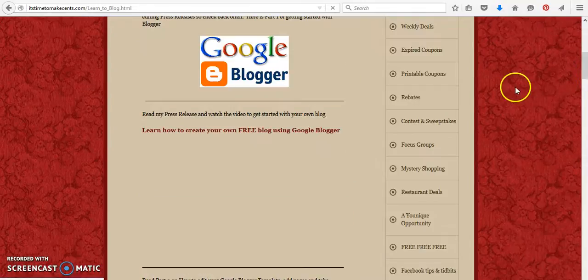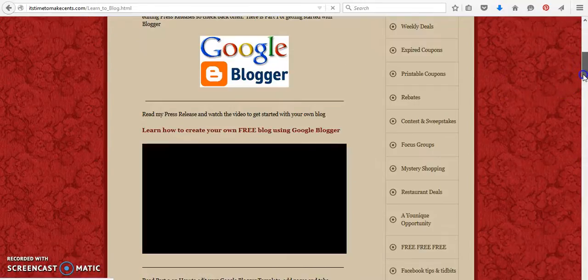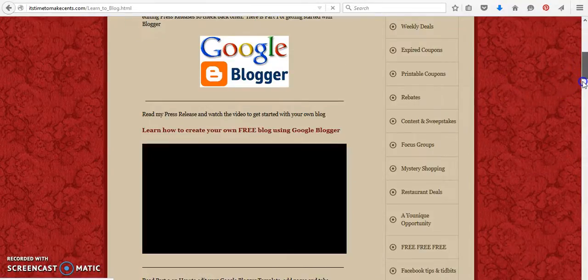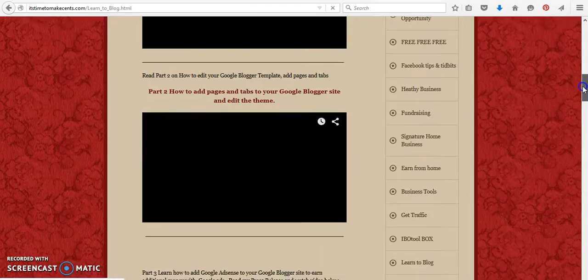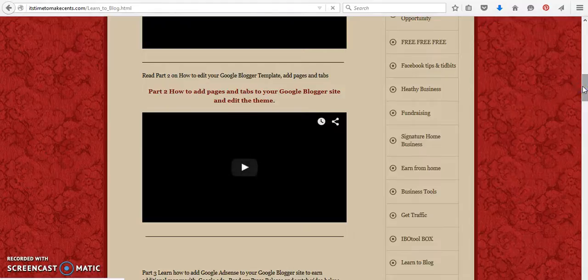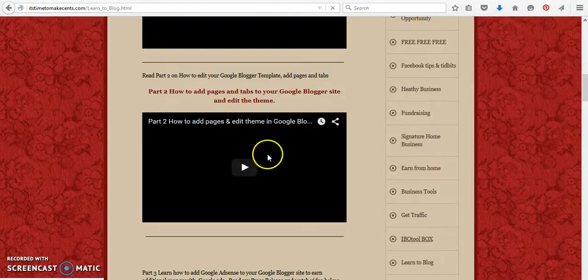And you can click on that one if you're interested in learning how to join for free. And I also have different tutorials there on how to create your press release, how to add, how to edit, ways that you can advertise your businesses. So just come on over, It's Time to Make Sense.